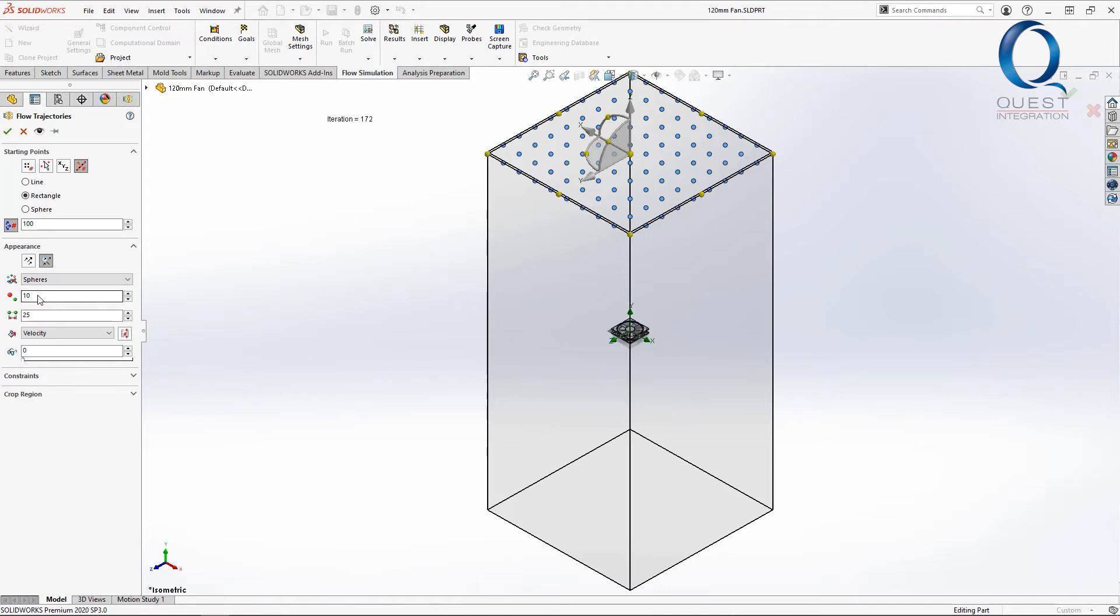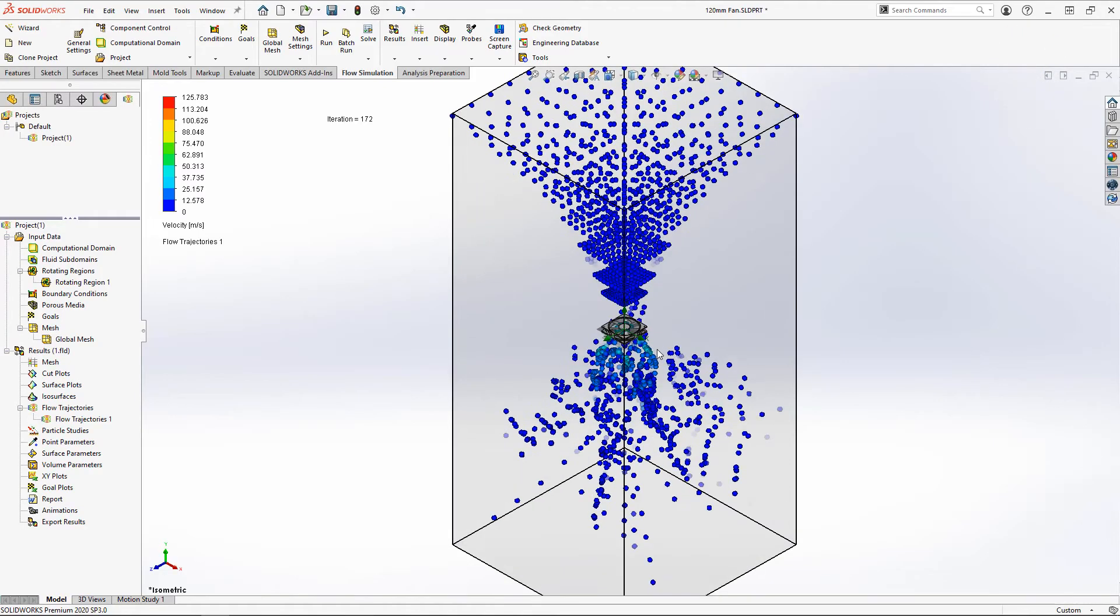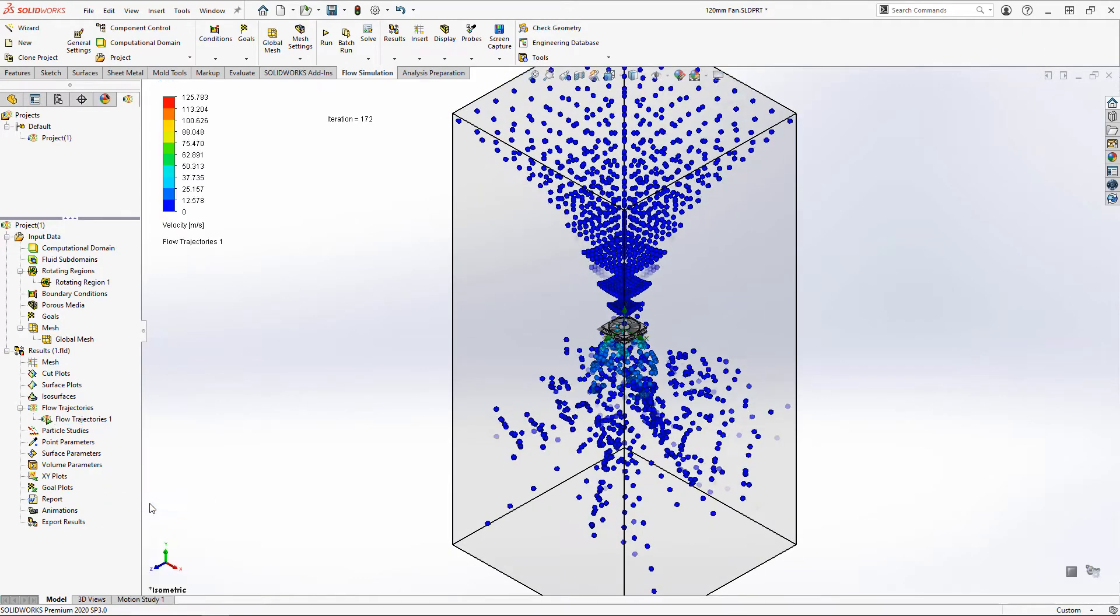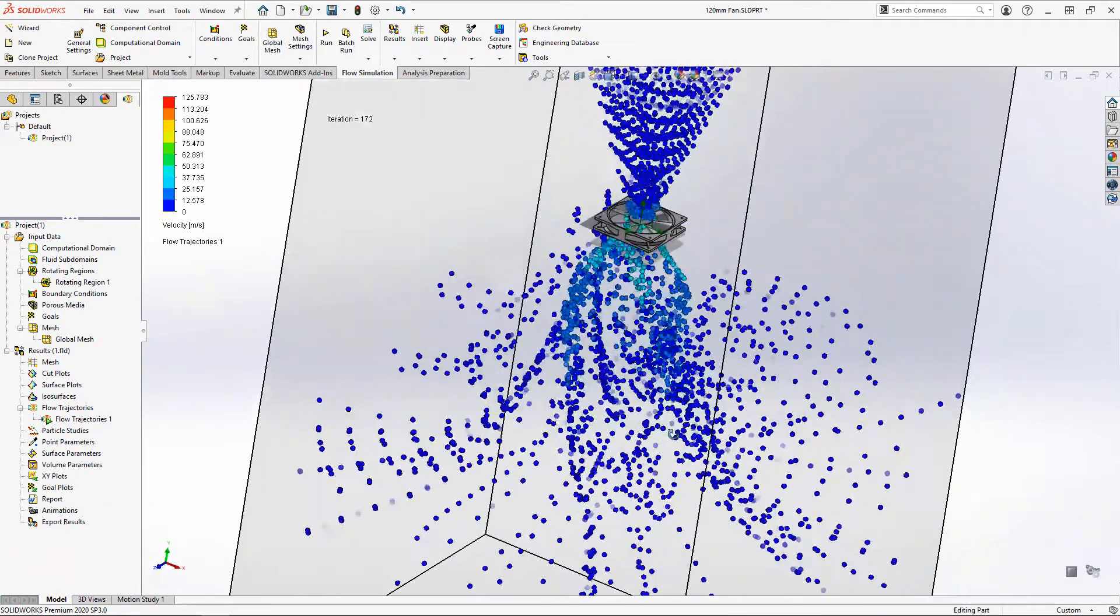Everything else looks good so I'll accept and it'll create it. At first, it kind of looks messy but if we right-click and play it, it shows more of the actual motion which helps us visualize much better.